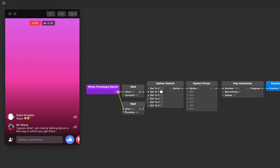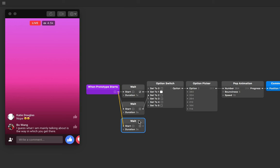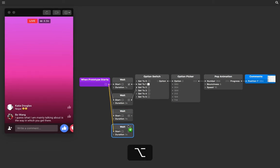Let's add more wait patches, enough to cover each option. We can add new patches like normal, or by option clicking dragging an existing one. That'll create a new wait patch with the same input connection. Super handy. Let's do three more of these so we have five wait patches all up.